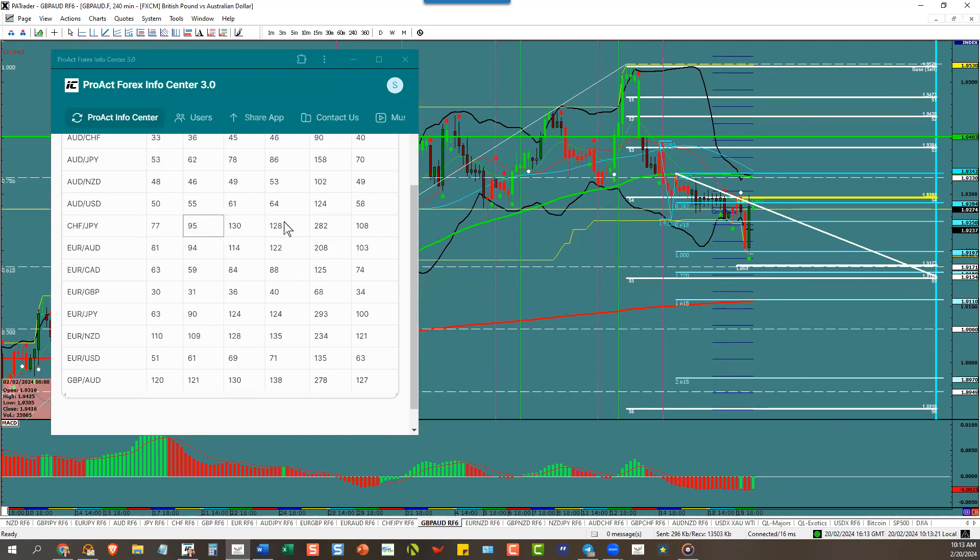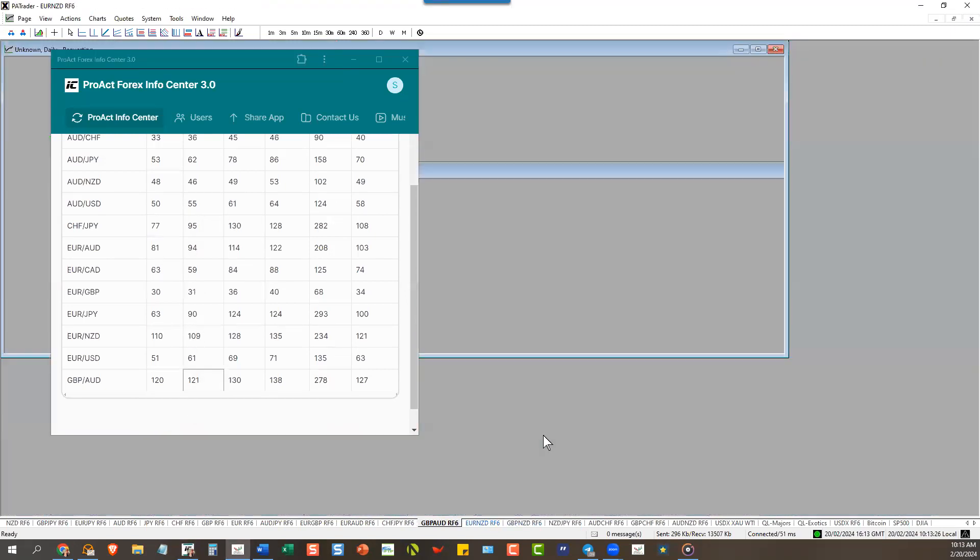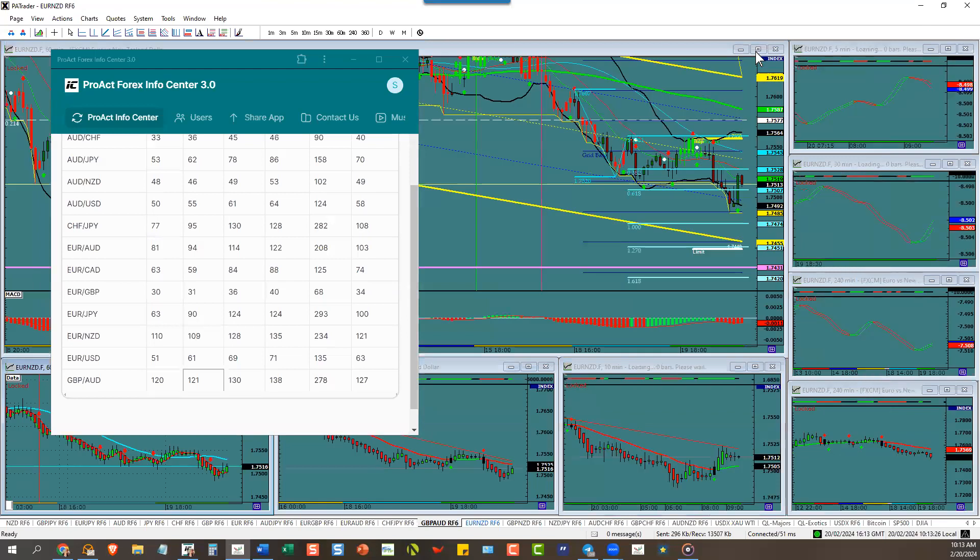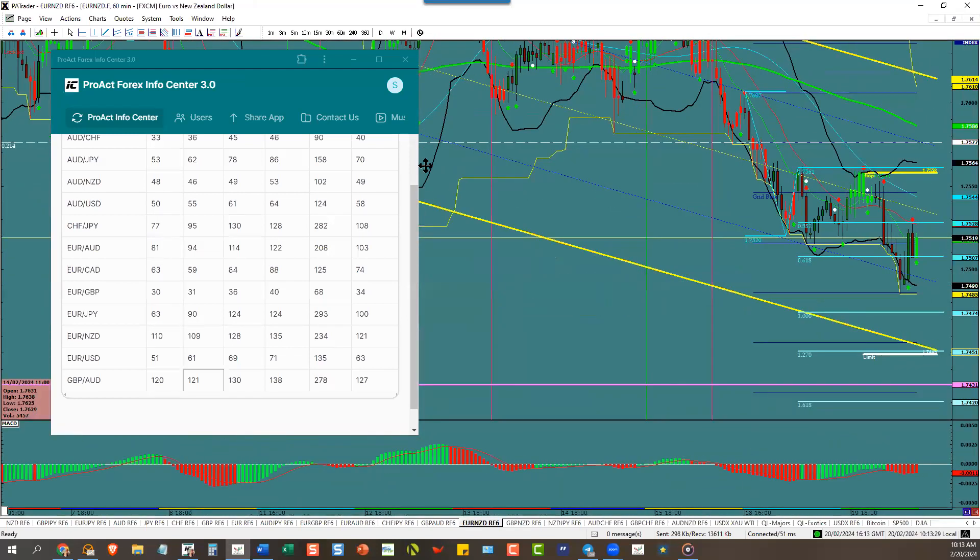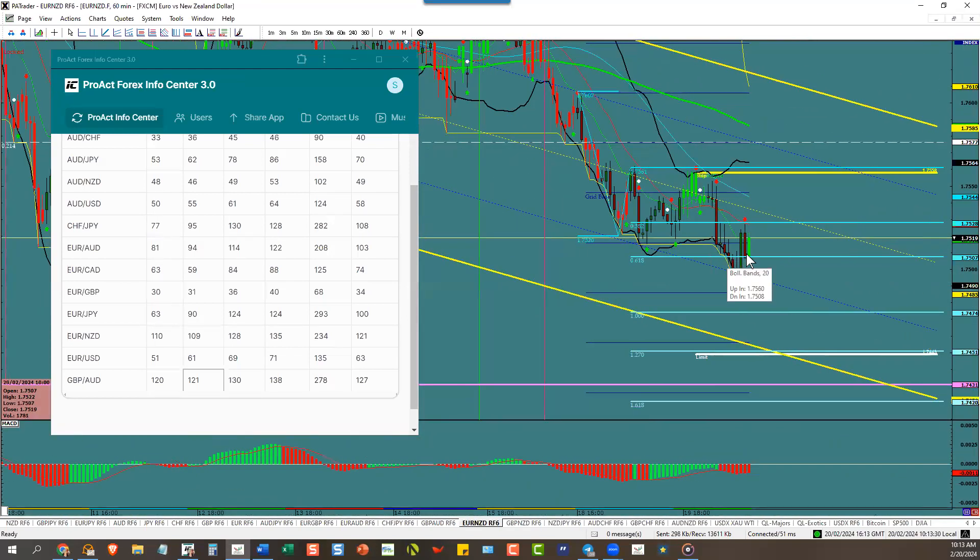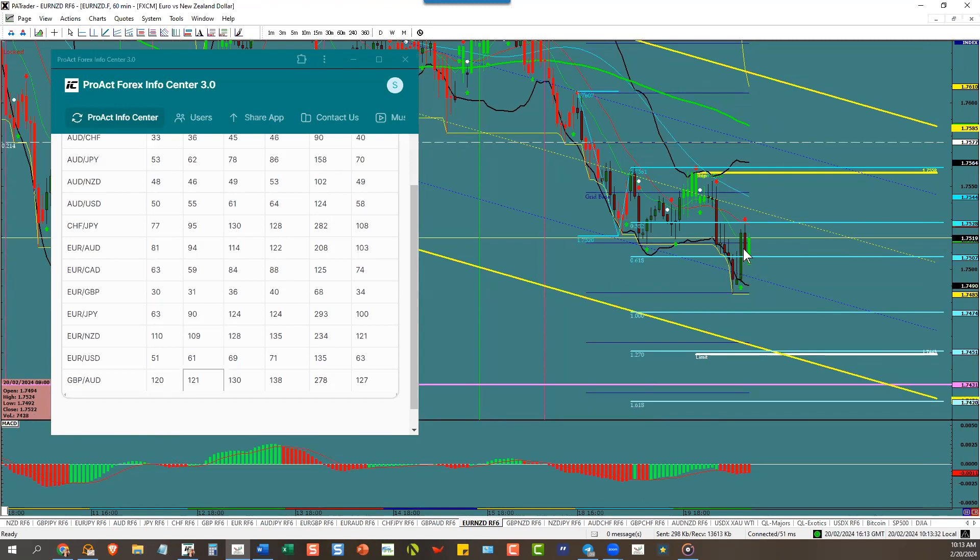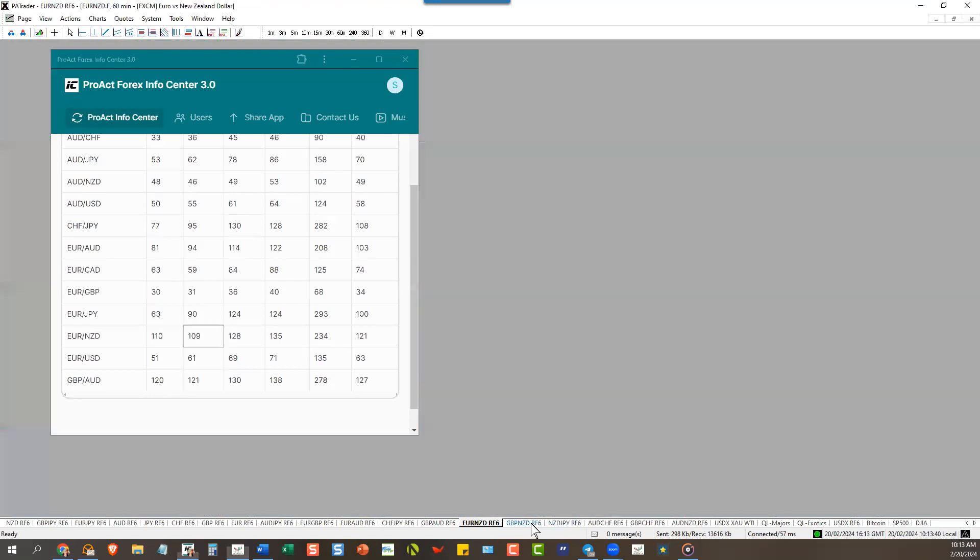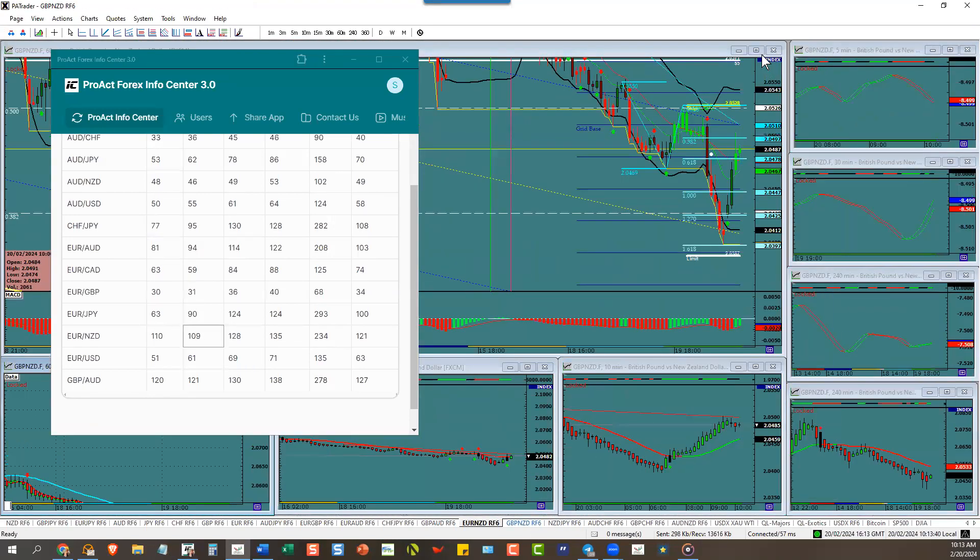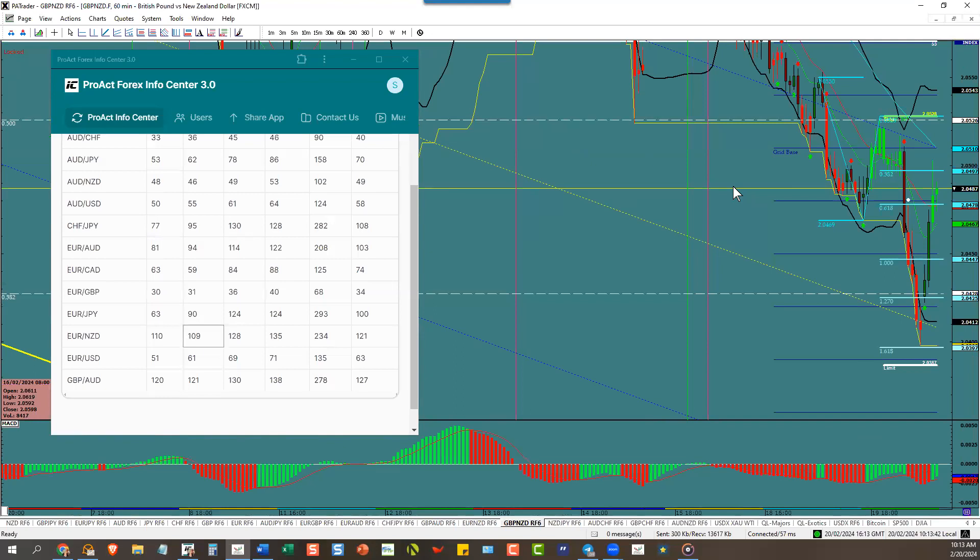Euro New Zealand. Wait for the turn here. The bulls are here, watch for a C wave, ABC wave. Target is down here at 74.50 and euro New Zealand has an ATR of 109 pips.